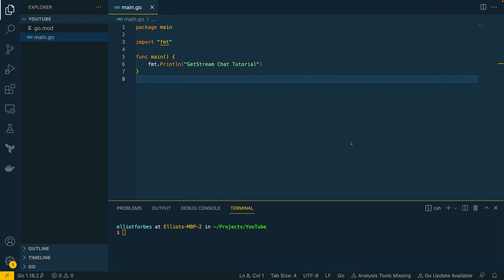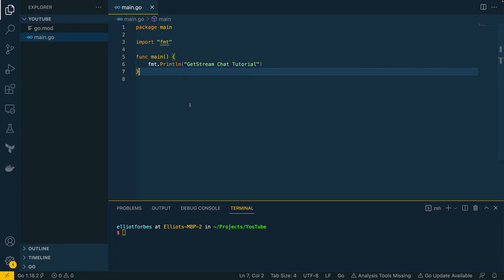If you're interested in following this tutorial along, you can sign up for your own makers account by following the link in the description below. With that out of the way, let's dive into the code and start developing.